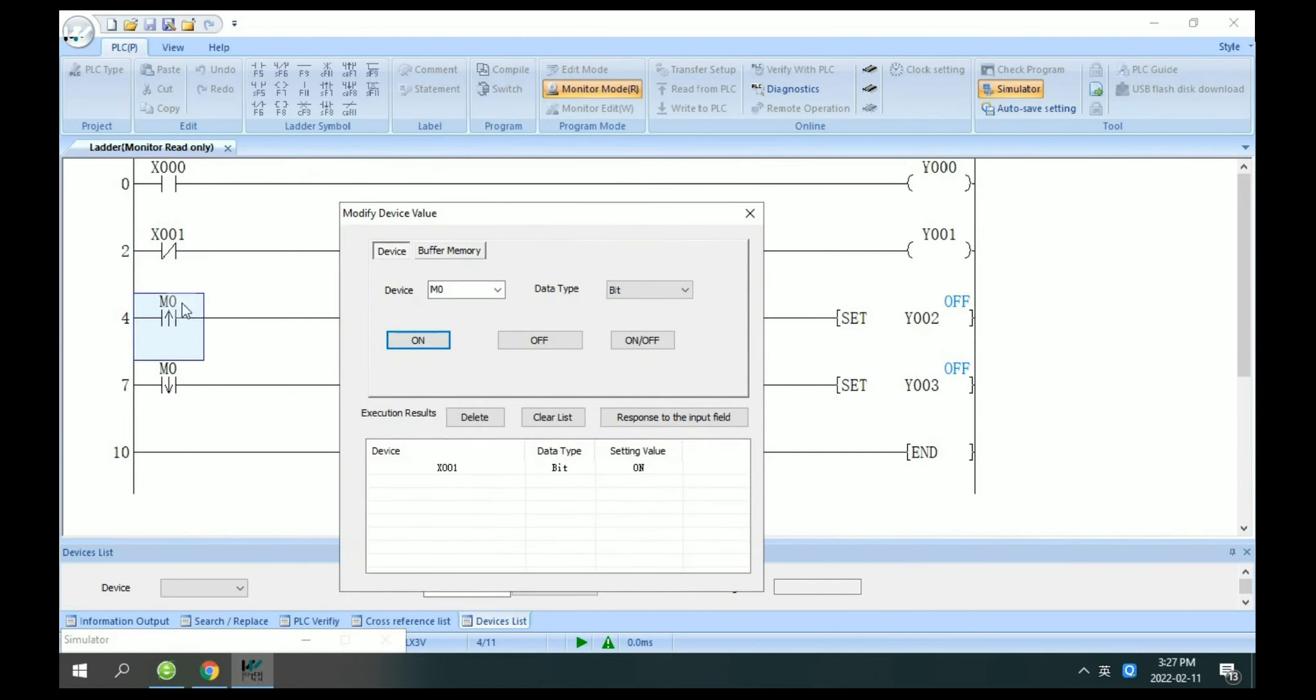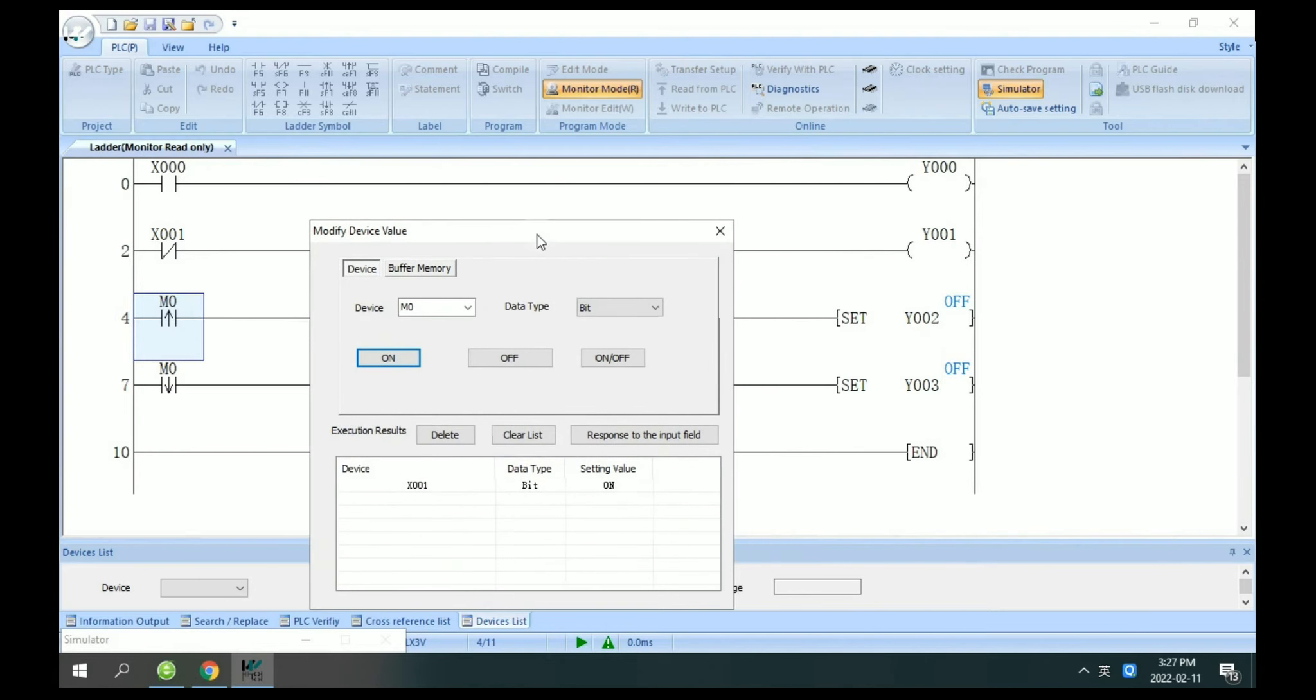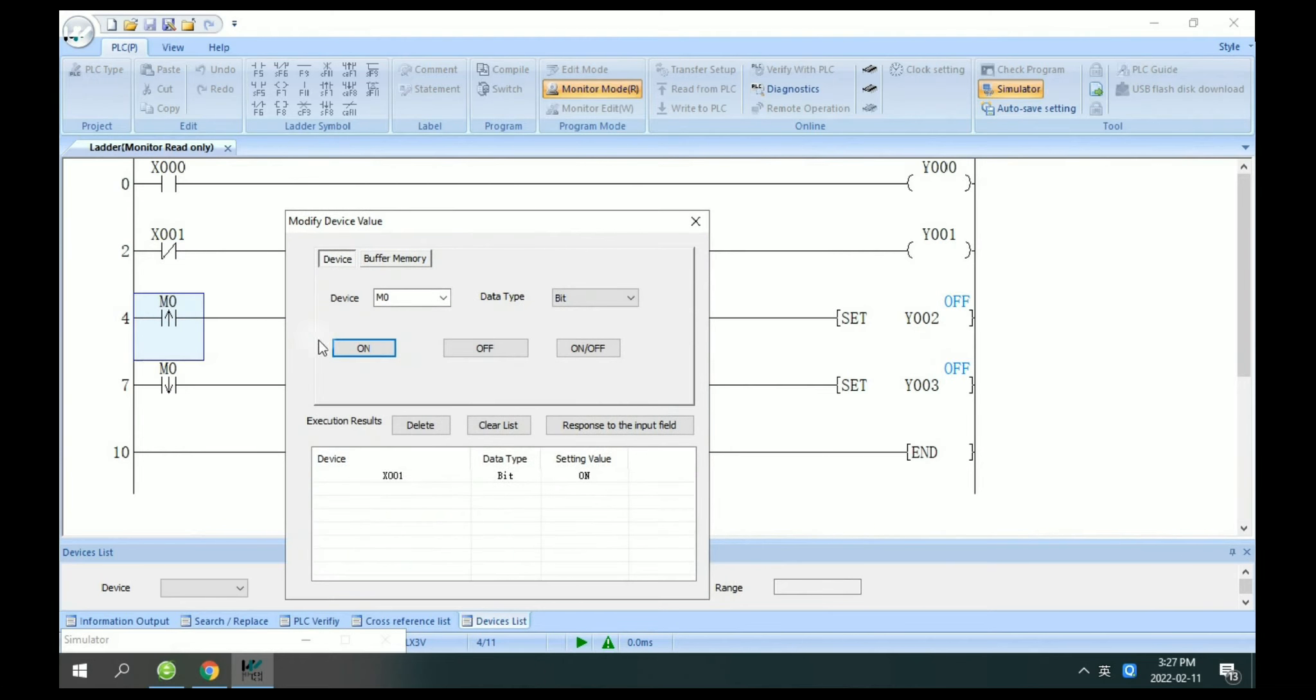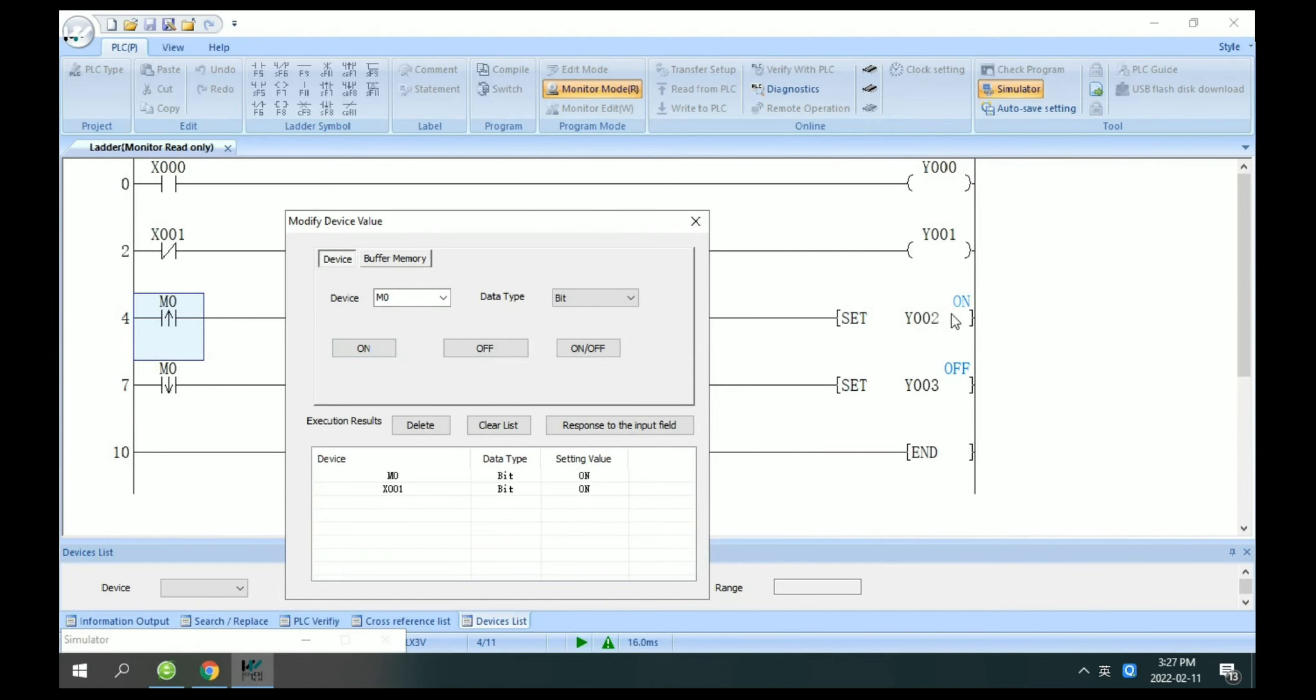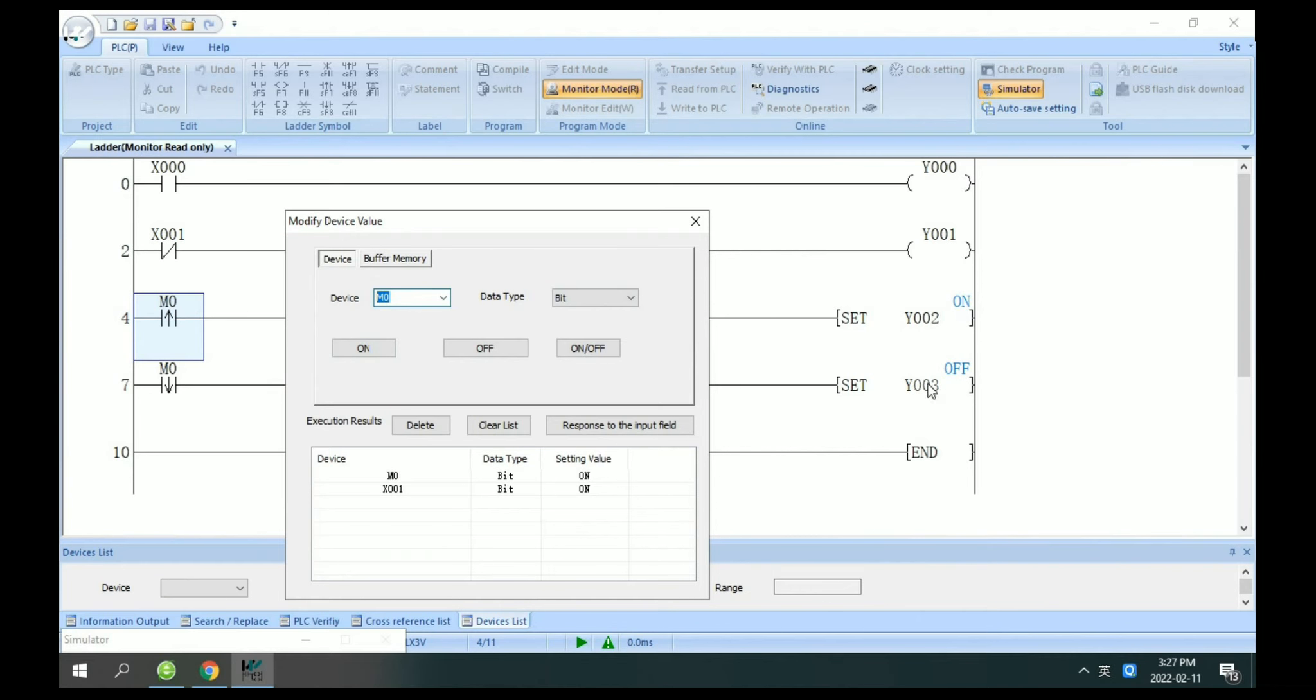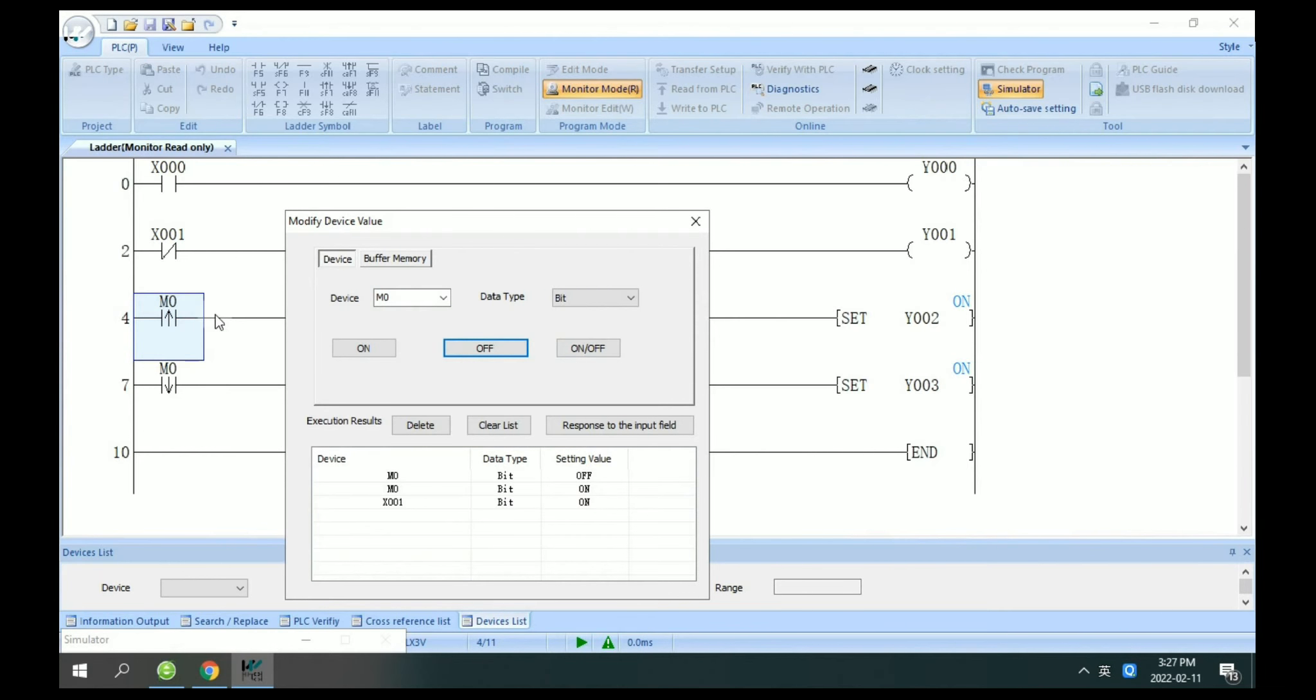Now I test M0. For example, I set M0 set on, you can see here Y2 set on. If I close M0, you will see Y3 set on. This is rising edge and falling edge.